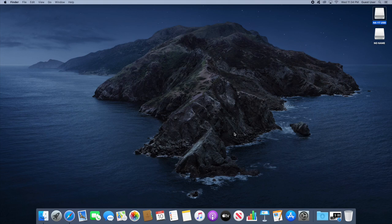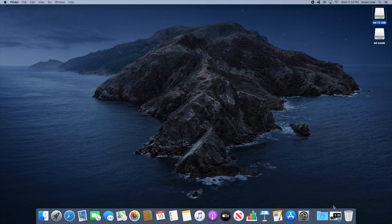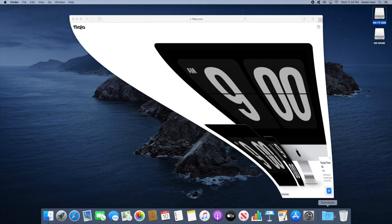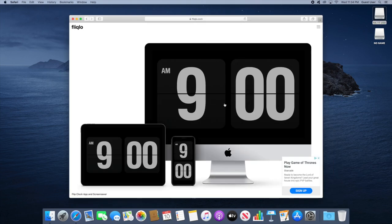Hello everyone and welcome back to another Naptek tutorial. In this video I'll be showing you how to get this screensaver clock wallpaper on your Mac, PC, iPhone, or iPad.